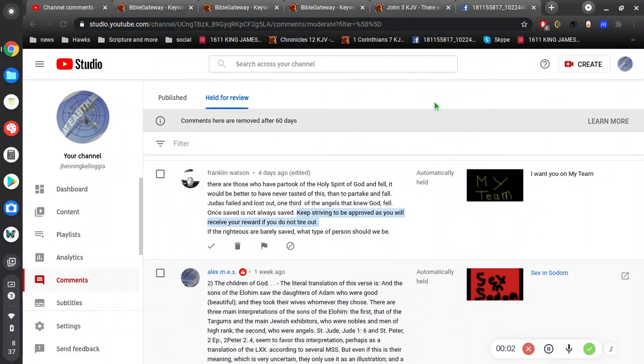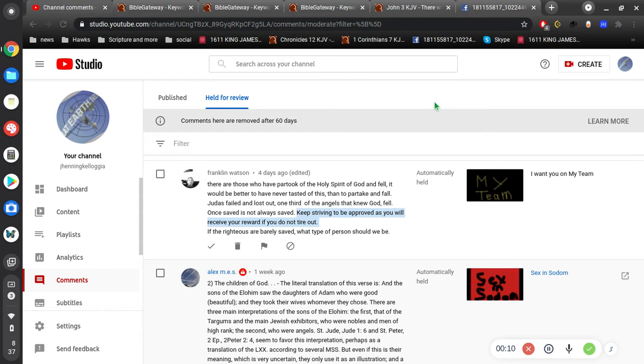All right, good day, ladies and gentlemen. I want to share another comment. Here's another example of somebody that I failed. So first, let's read his comment. Franklin says, there are those who have partook of the Holy Spirit of God and fell.